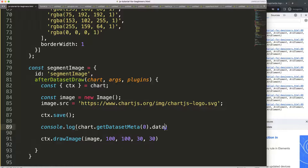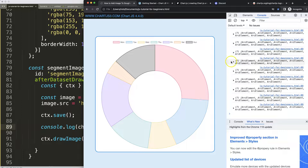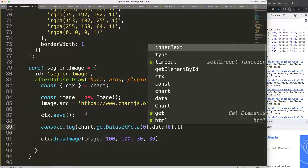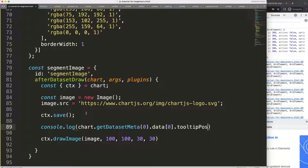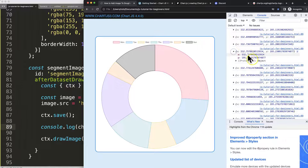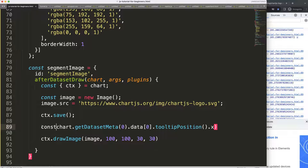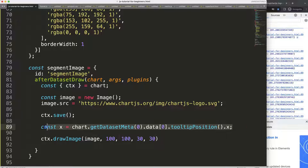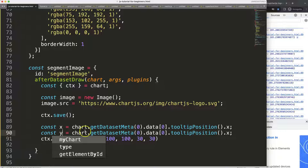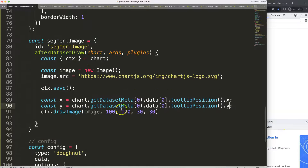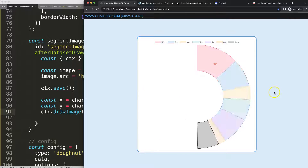To get the exact position, I access data point index zero — the first red segment — and call the built-in dot tooltipPosition() function, which is absolutely phenomenal. I can then extract dot x and dot y. I assign const x and const y from that call, plug them into the drawImage coordinates, save and refresh. There we are — it's working, but slightly off.